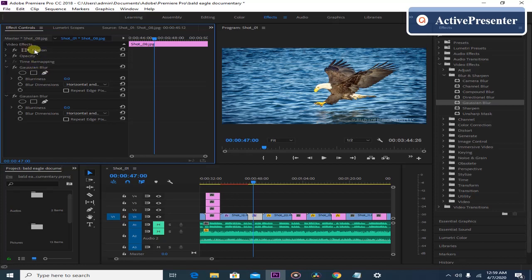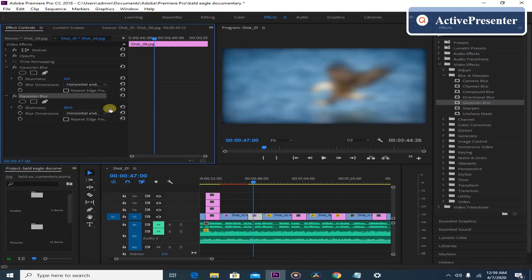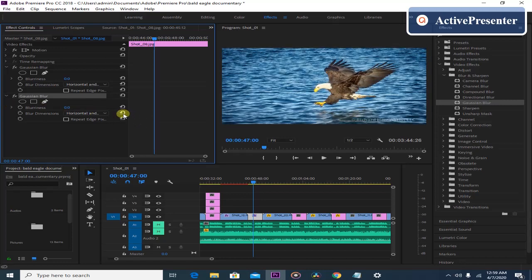For this one we'll just use the Gaussian Blur. Here there is blurriness and blur dimension. This value controls the amount of blur. If I drag it to the right you will see the effect applied; if I drag it to the left it will go back to zero.